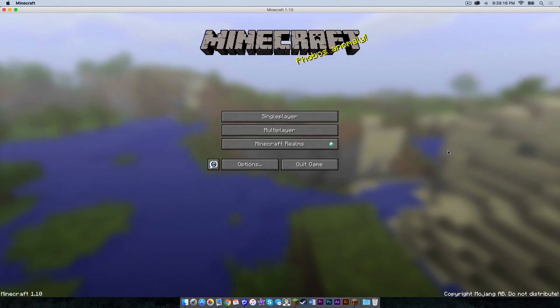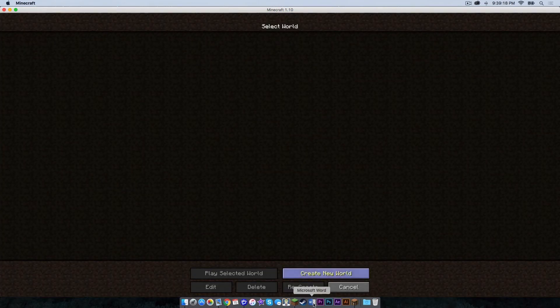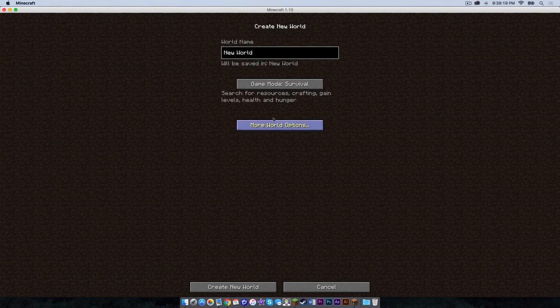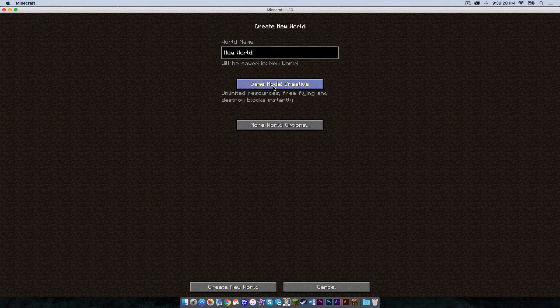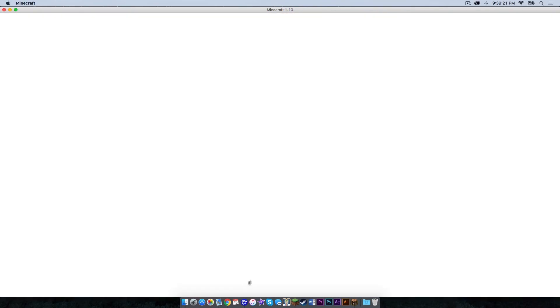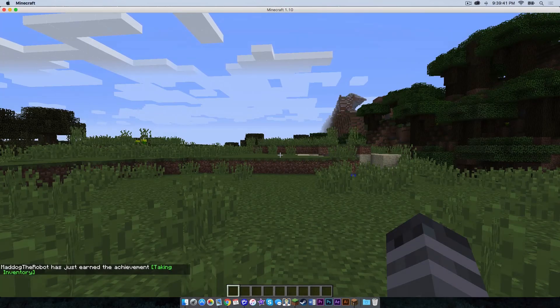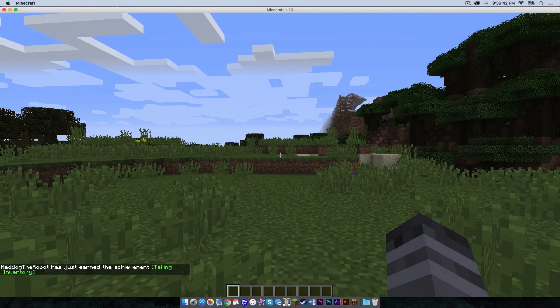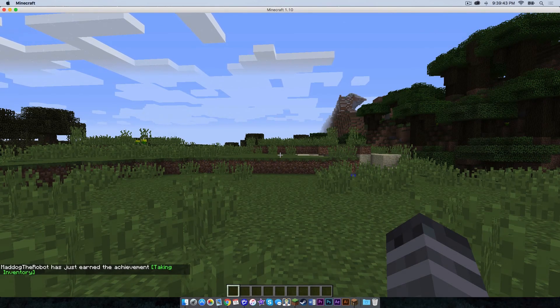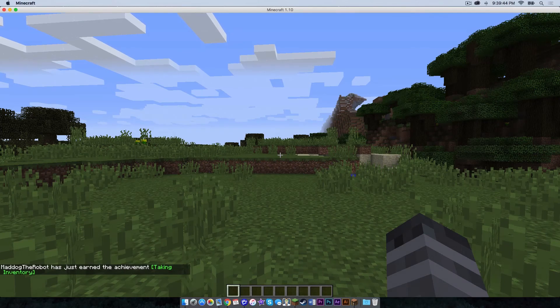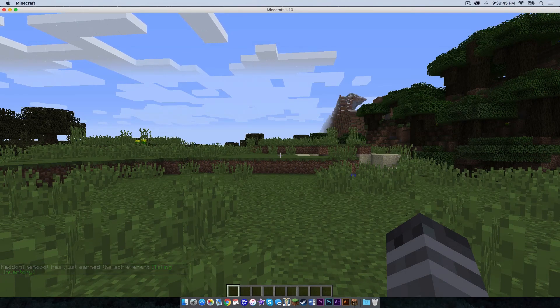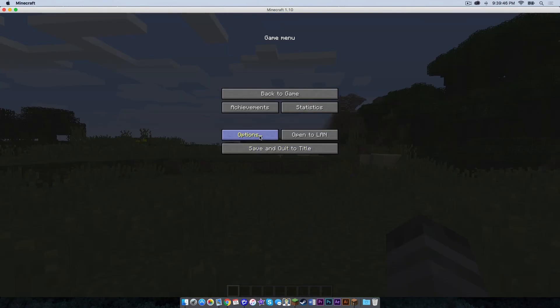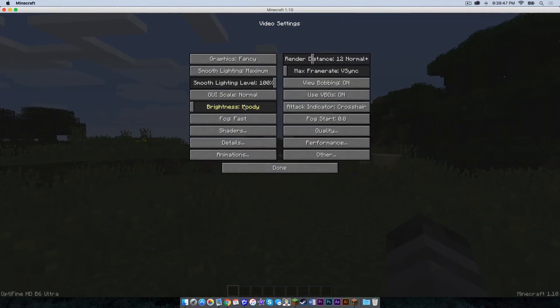So how does it work with a single player world? Well, let's take a look. I'm just going to create a regular creative world. As you can see, the game started up perfectly with really no issues. And if we head into our video settings, Optifine is all still there.